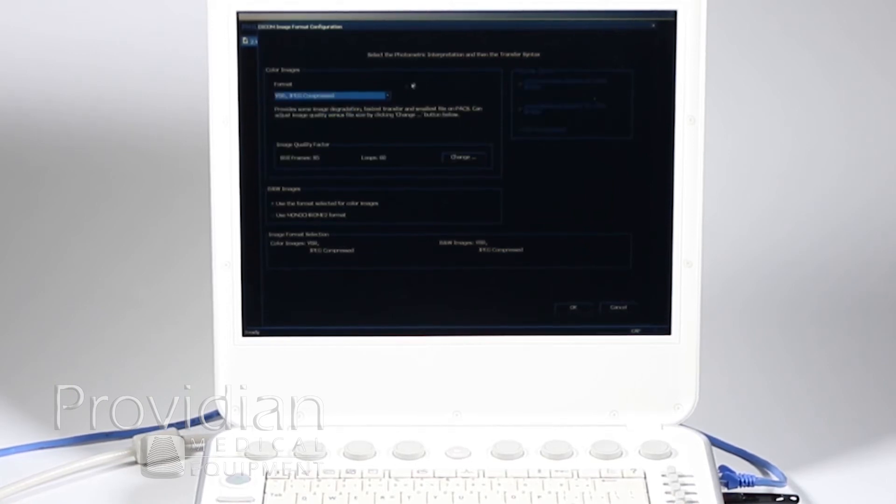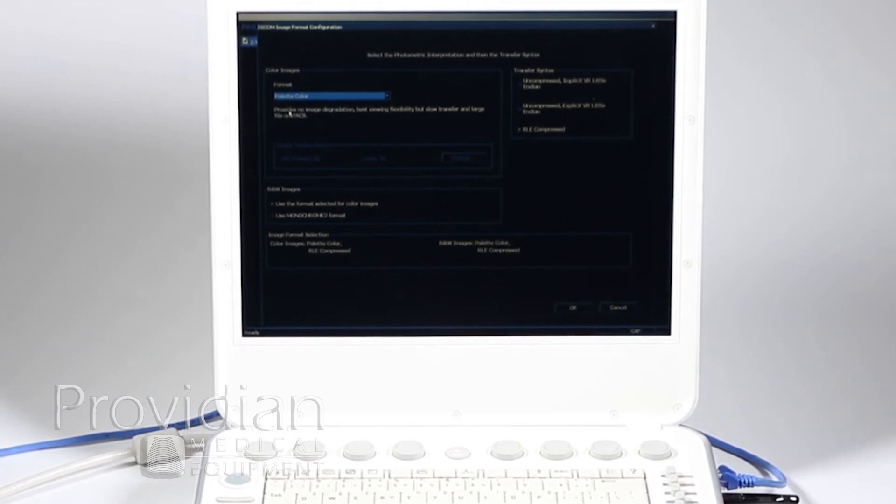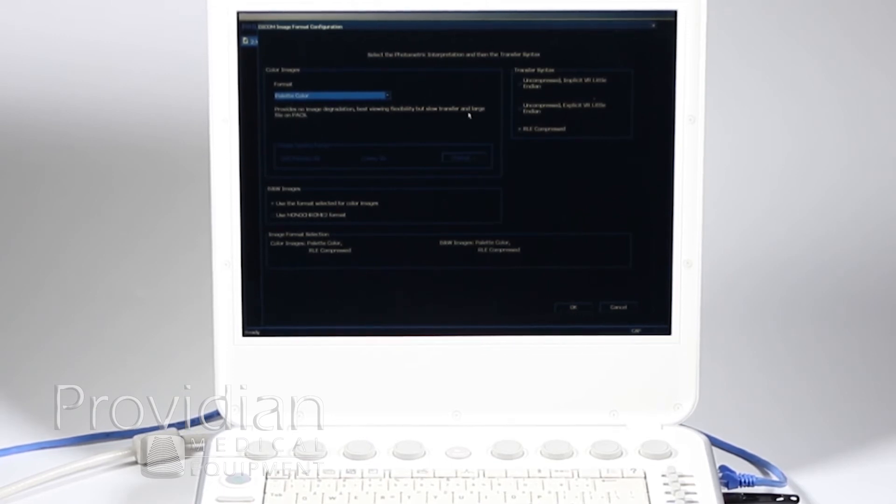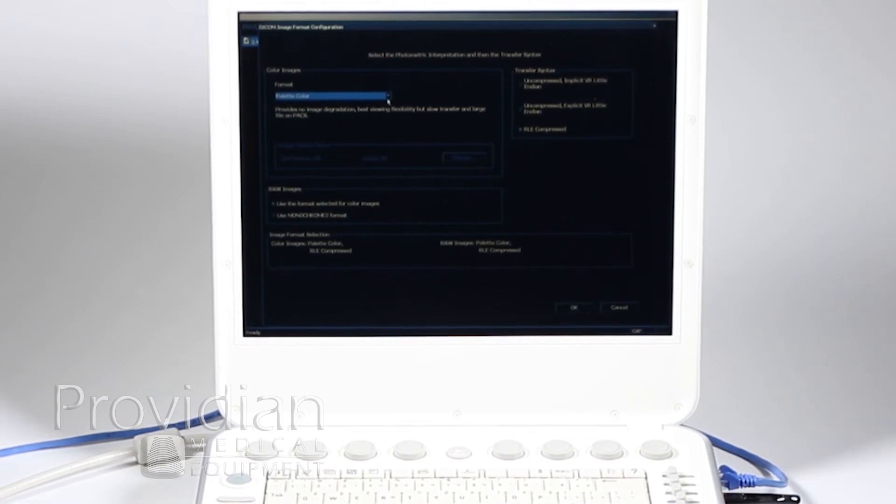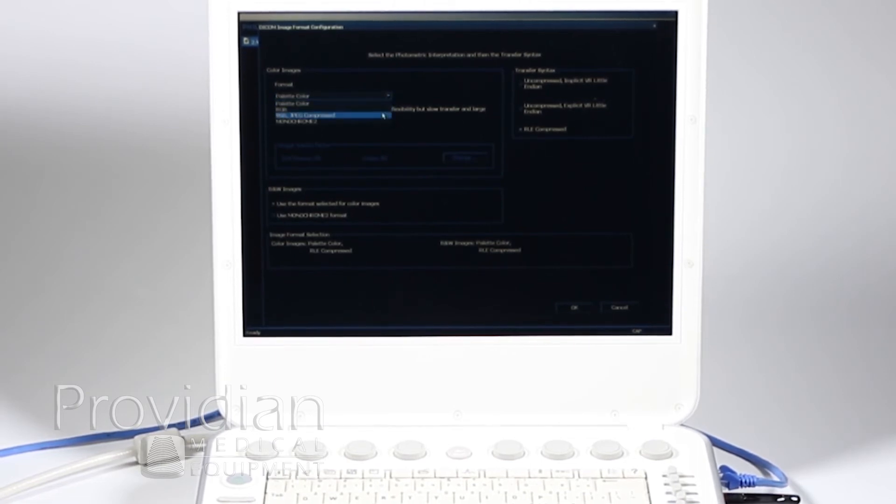And now, I did choose that. Let me go back up to palette color. It says provides no image degradation, best viewing flexibility, but slow transfer and large file unpacks. Not a lot of people send it this way.